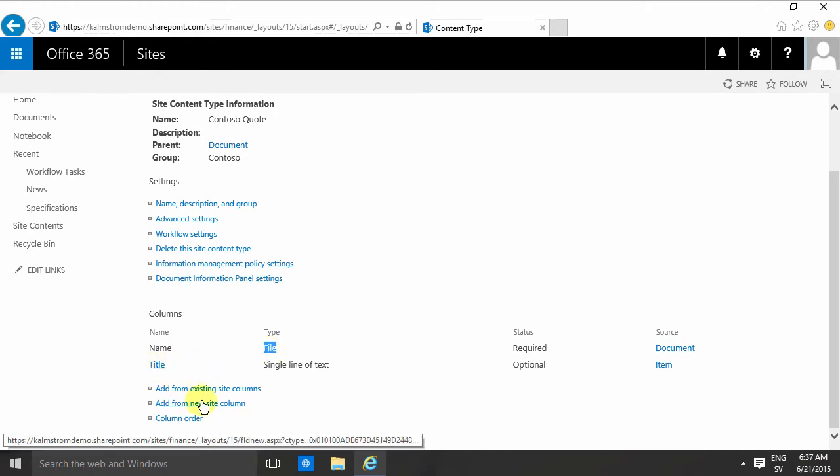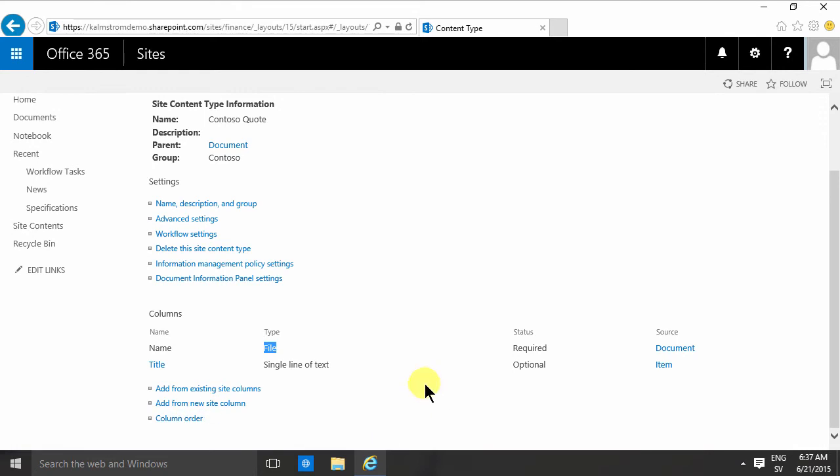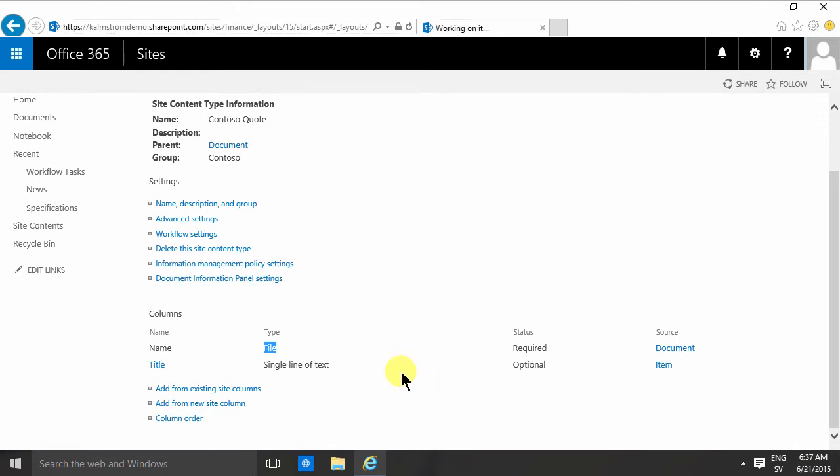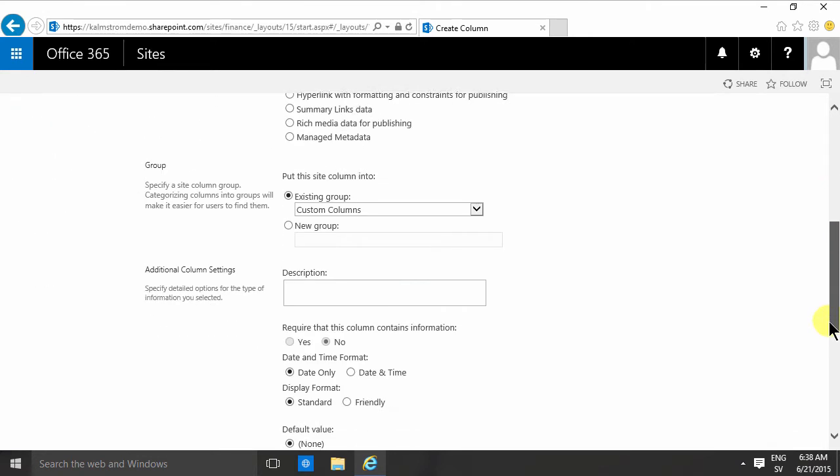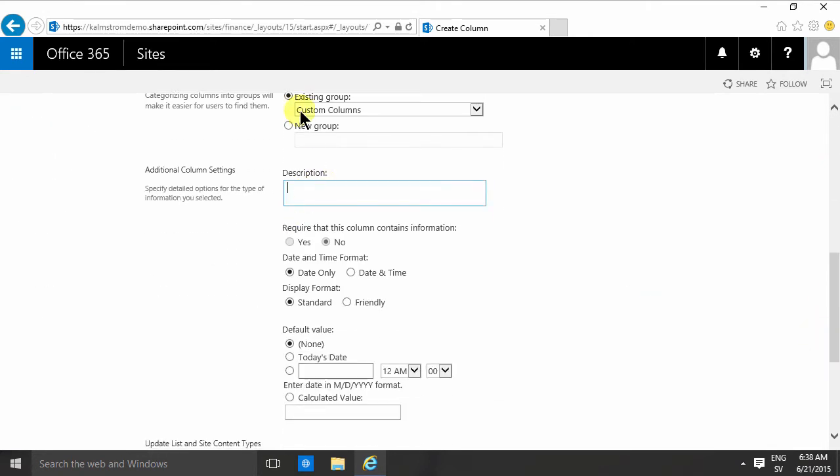Then I'm gonna add new columns to this content type. I'm gonna create a quote date column type, and that's gonna be a date and time. Of course I should always use a description there. I'm gonna skip that now and put this column in a Contoso group for my columns. So the column has one group and the content type has one group.